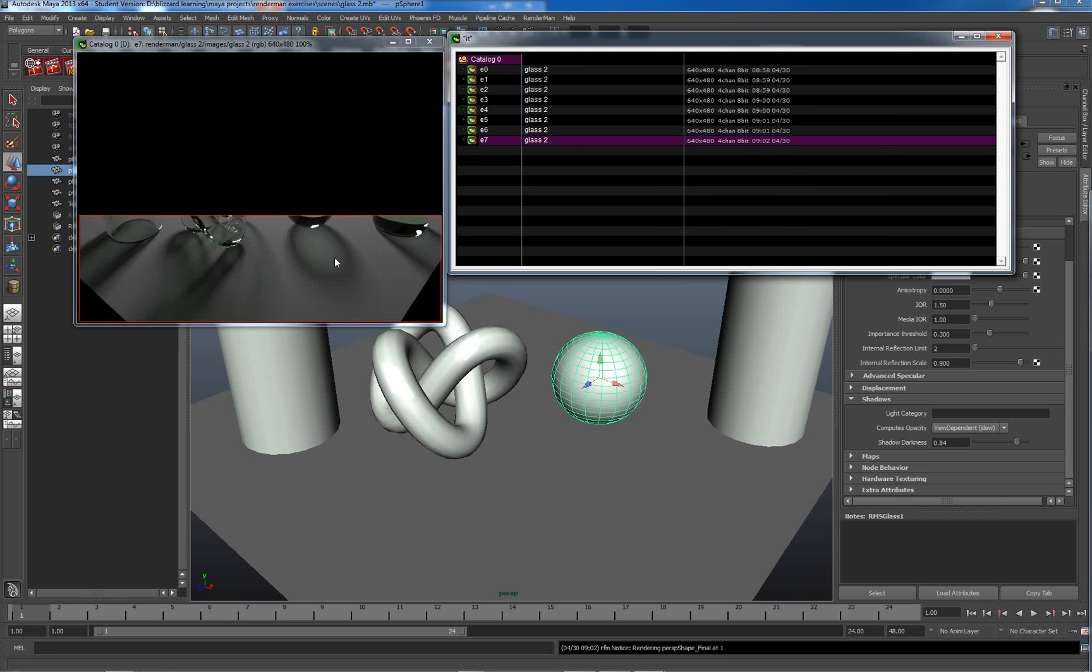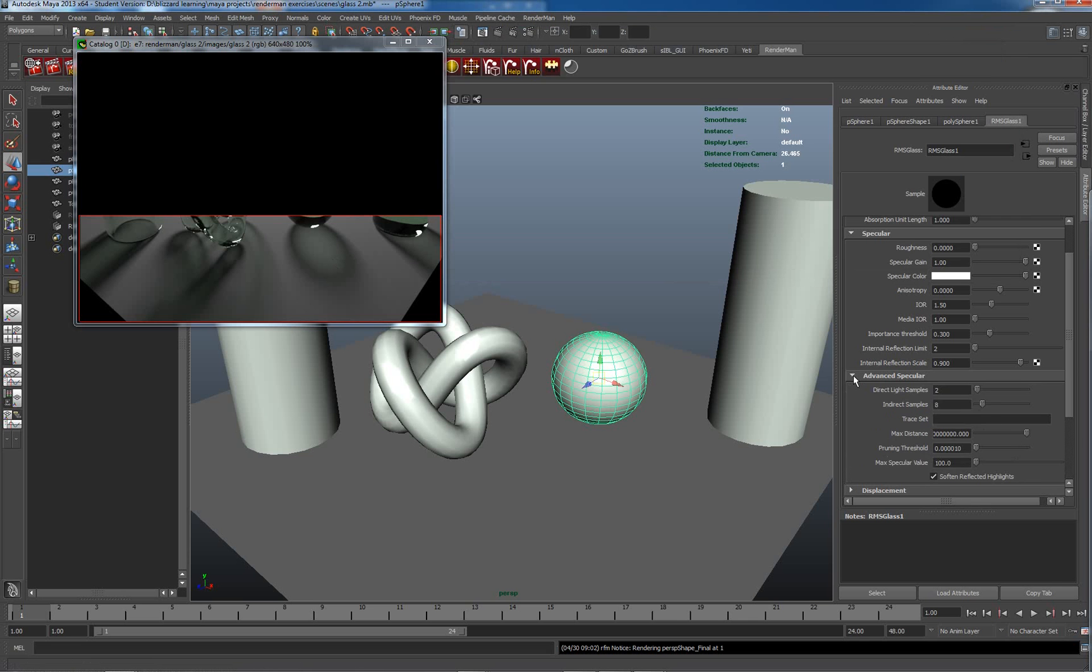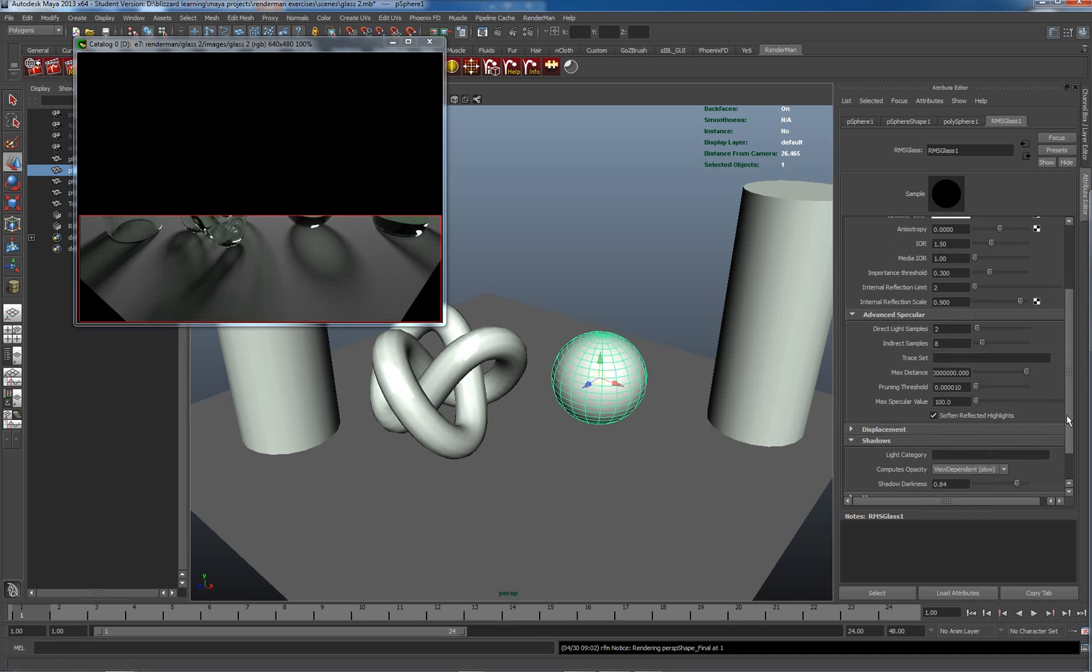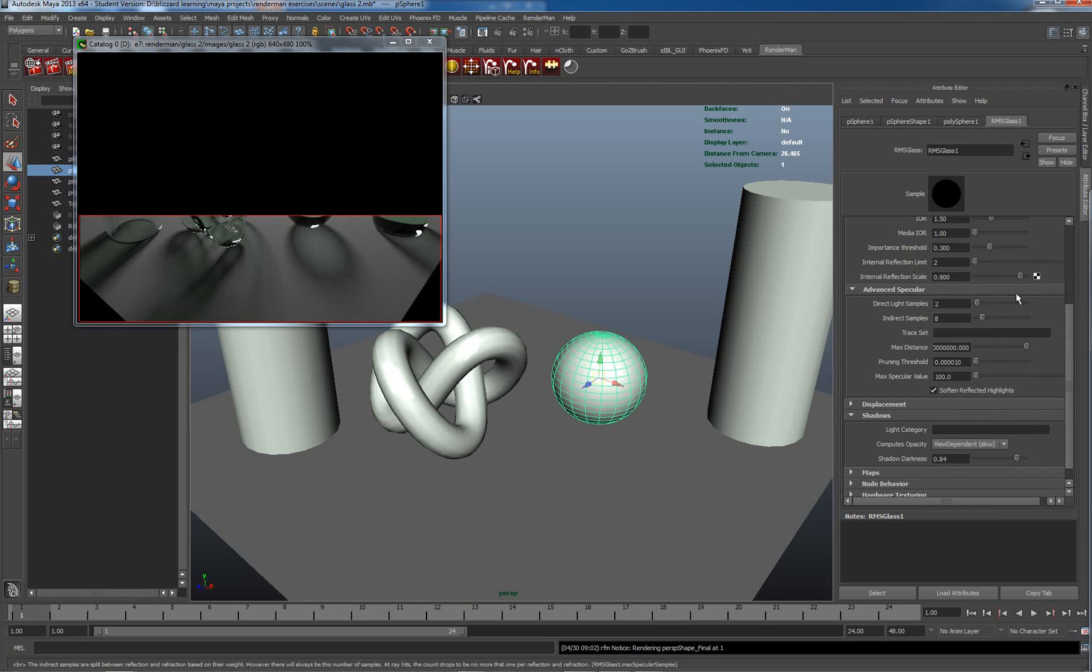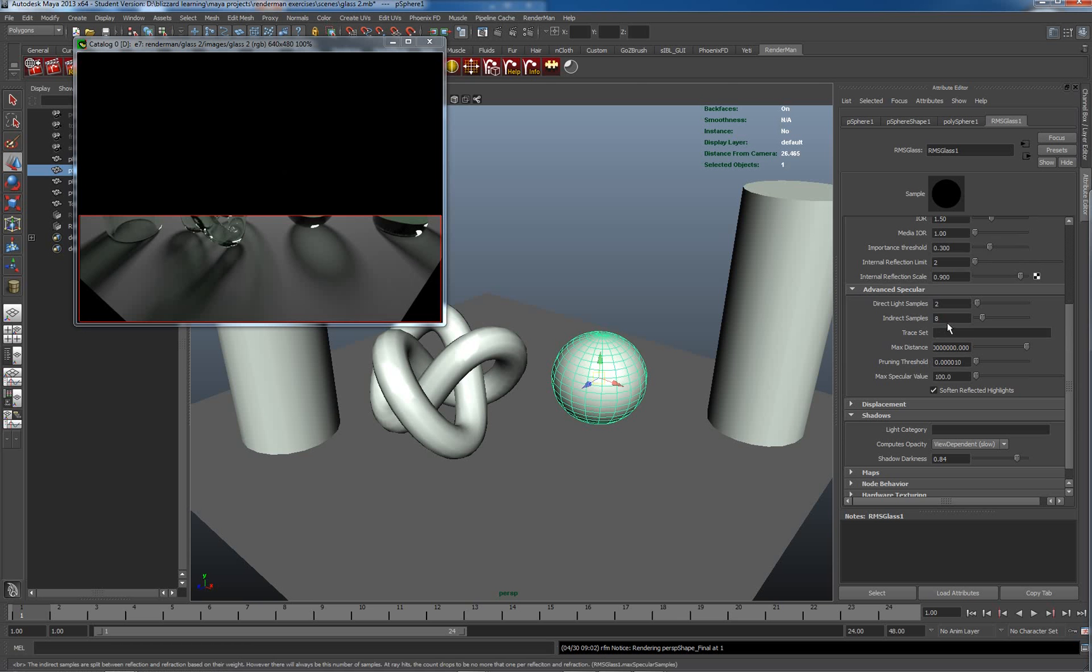That's looking at the shadow parameters in the glass material. The next thing I want to look at, working our way back upwards, we had a look at displacement for some other materials before.